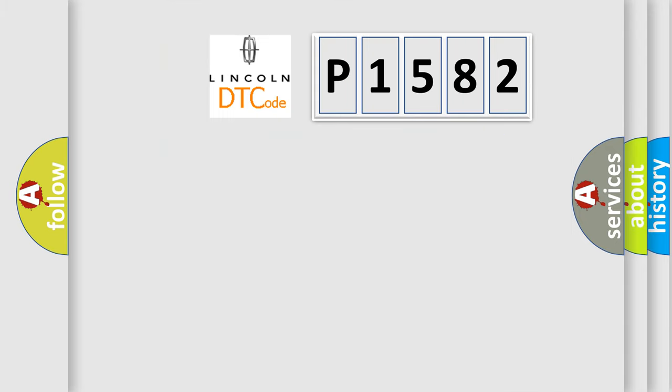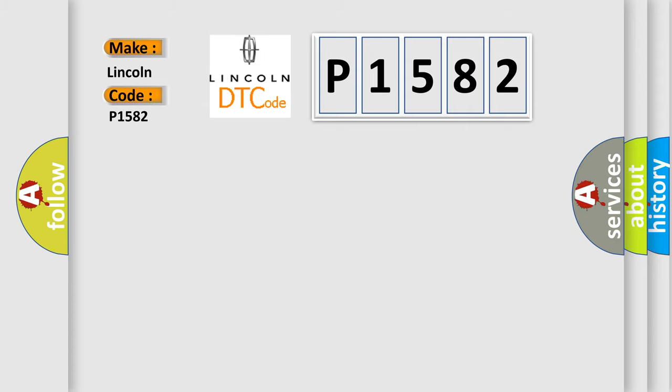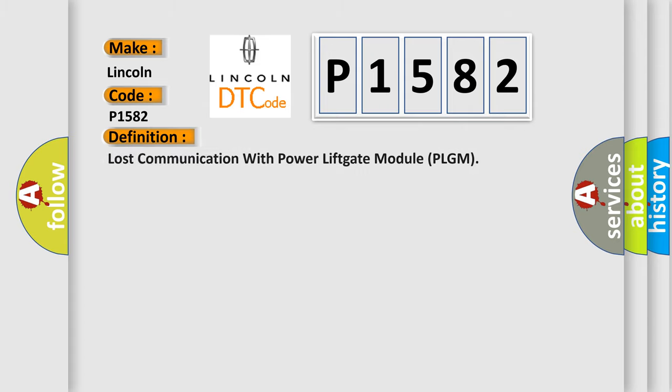So, what does the diagnostic trouble code P1582 interpret specifically for Lincoln car manufacturers? The basic definition is lost communication with power liftgate module PLGM.